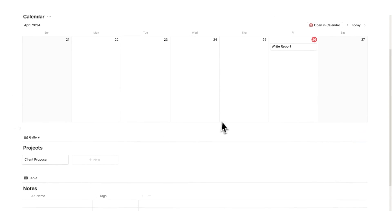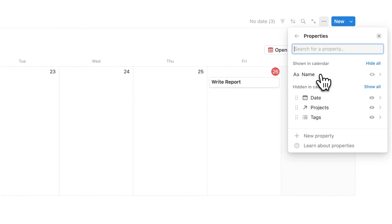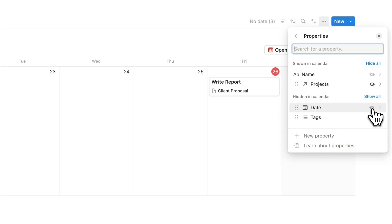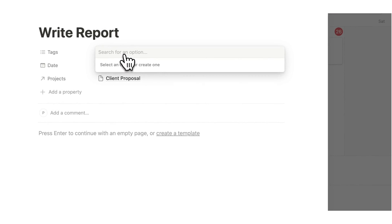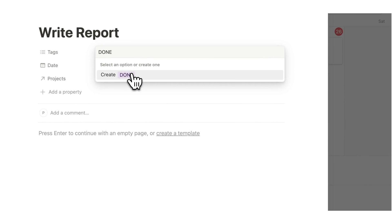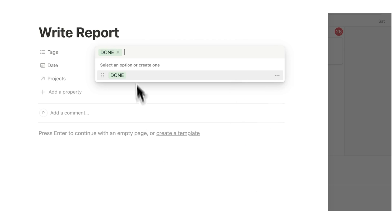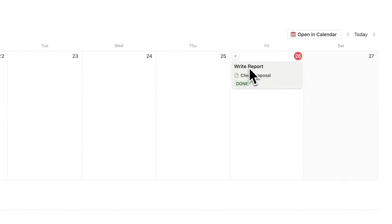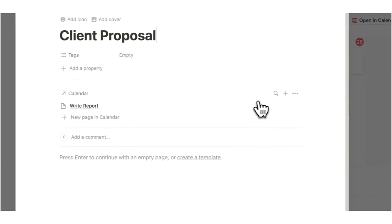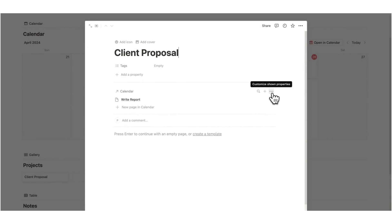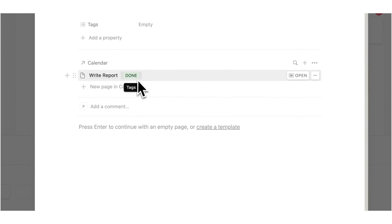Before I connect the notes with the projects, I'm going to make one change to this calendar: click on the three dots, click on properties, and I'm going to say I want to see the related project and the tag for this task. For this tag we are going to do just one — a done property — to keep it simple for today. So now I can see client report, client project, done. If I click on client proposal I can see write report, and the last setting is to show whether it is complete. Click on the three dots and show that tag — now I can see write report is done.